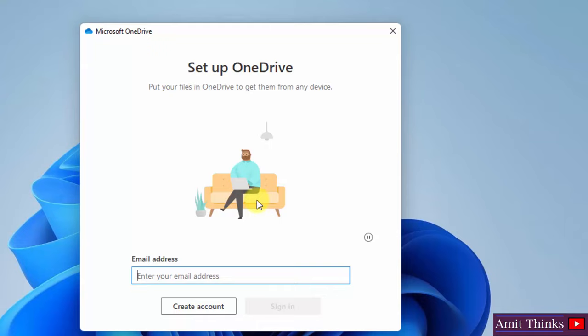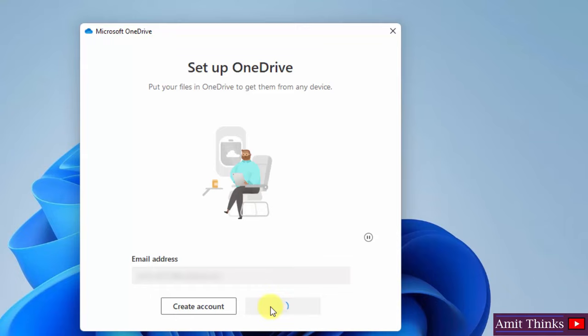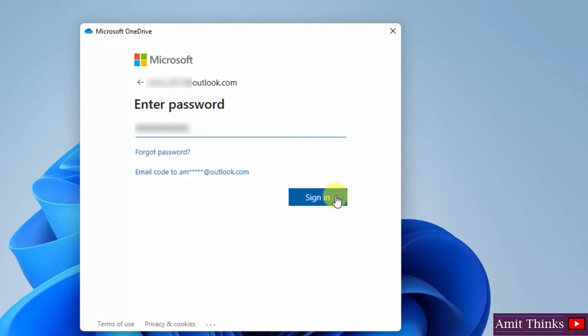Enter your OneDrive email ID here. Enter the password. Click on sign in.